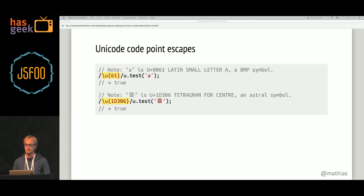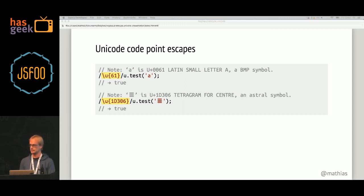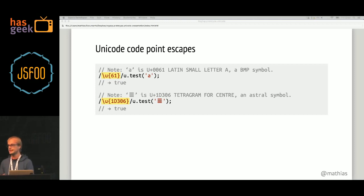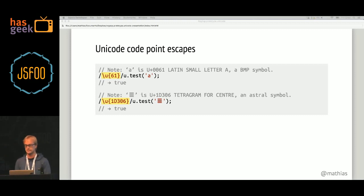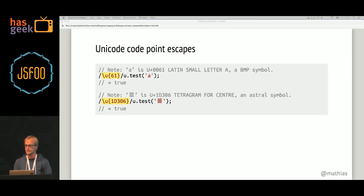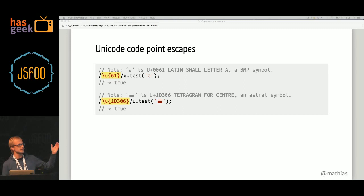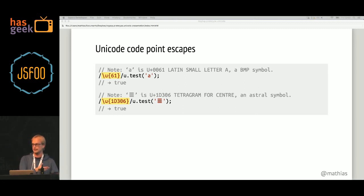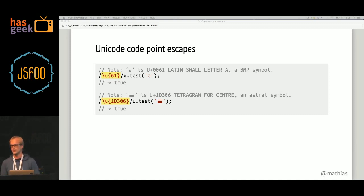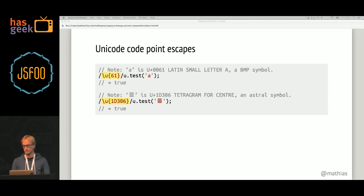Adding the U flag to a regular expression enables a new syntax called Unicode code point escapes. These are also available in strings in ECMAScript 6, but to use them in a regular expression you need to add the U flag specifically. These start with a backslash followed by U followed by braces, and between the braces you can use any number of hexadecimal digits — only 6 are needed to represent every possible Unicode code point. This gives you an easy way to refer to a symbol without using the symbol itself, especially for non-printable or invisible characters.